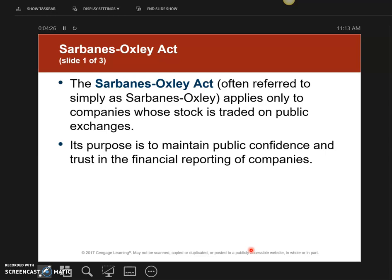Publicly traded companies have to provide financial information and financial statements, such as the balance sheet and the income statement, to their stockholders. Enron was basically telling their stockholders that they were doing great when in fact they were not. The information on the financial statements was inaccurate, and it allowed the actual CEOs and upper management of Enron to cash out their stocks before the company fell.